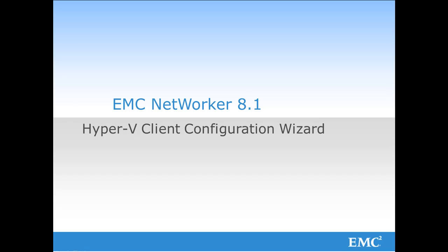In this demo I will walk through configuring the Hyper-V client using the Client Configuration Wizard within the NetWorker Management Console of NetWorker 8.1.